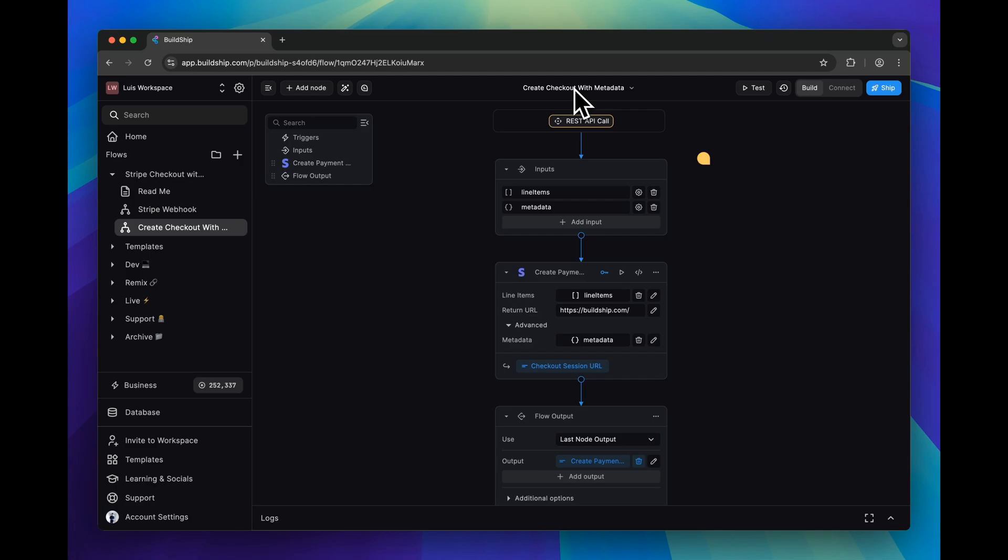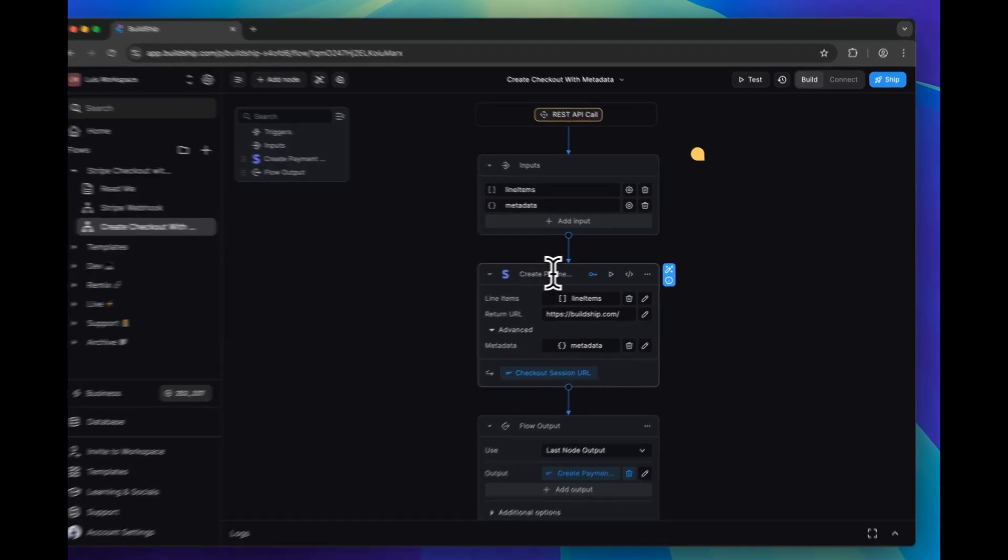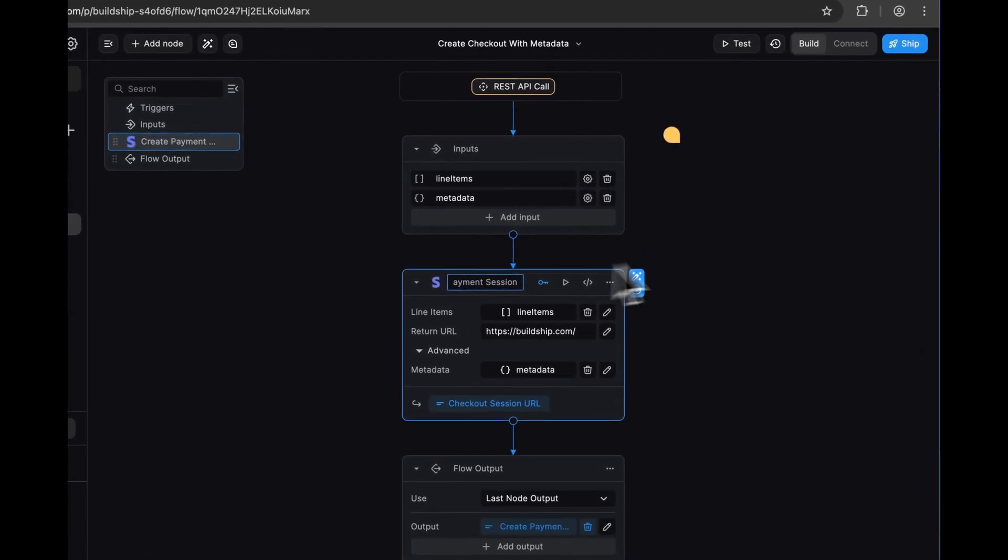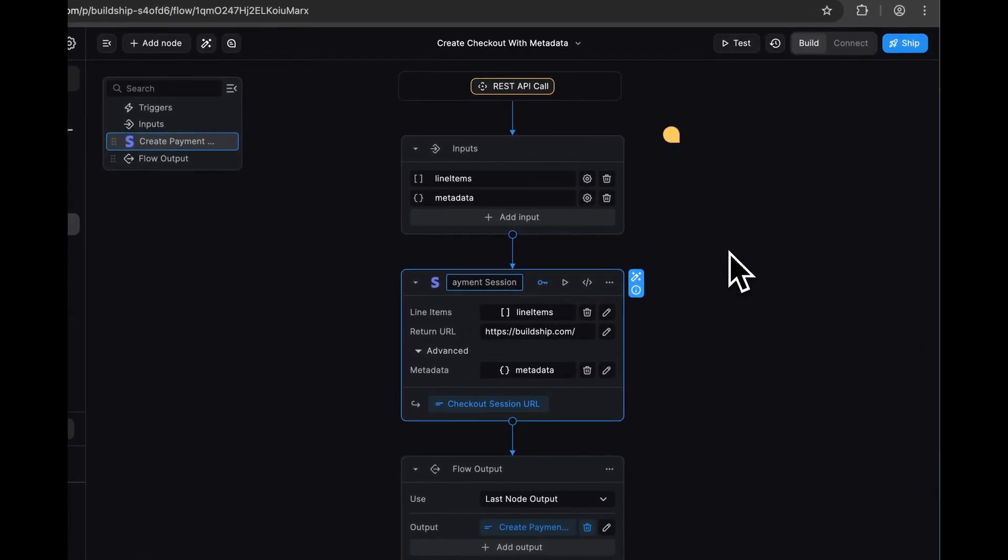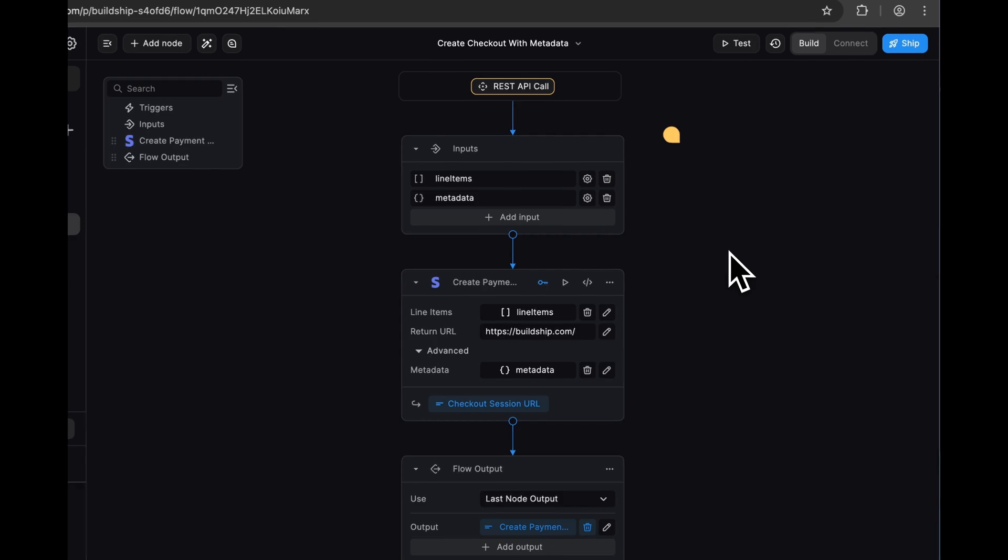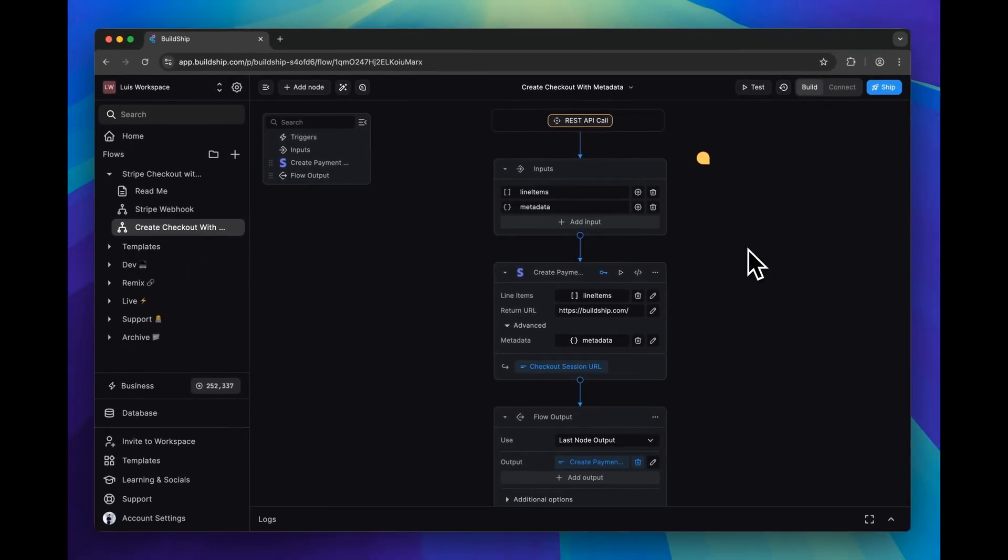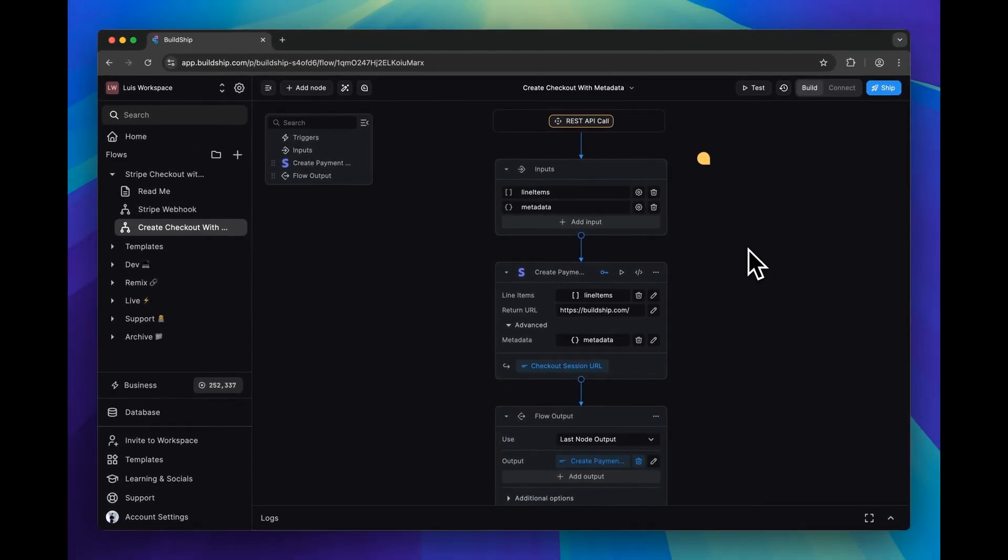The core functionality of this workflow is powered by this create payment session node. We're going to be using this node to create a checkout session for a list of line items that we provide.